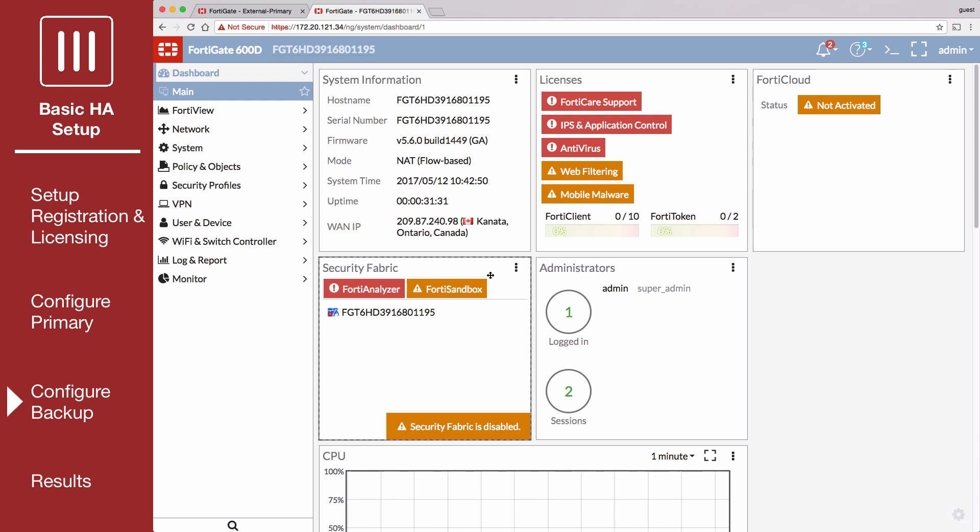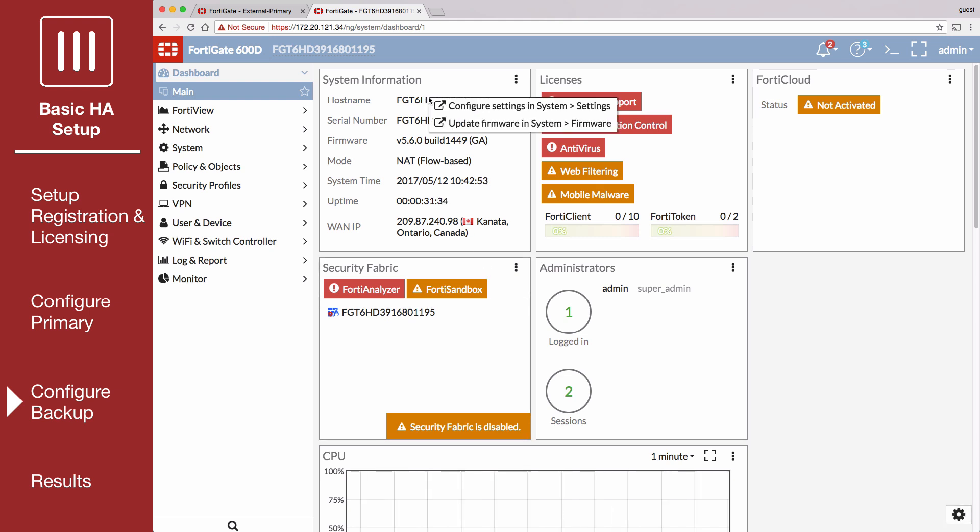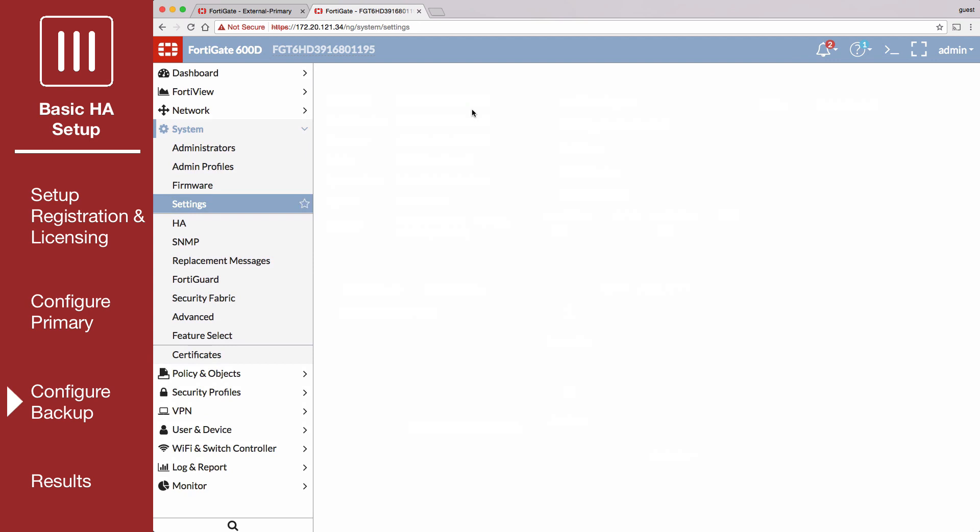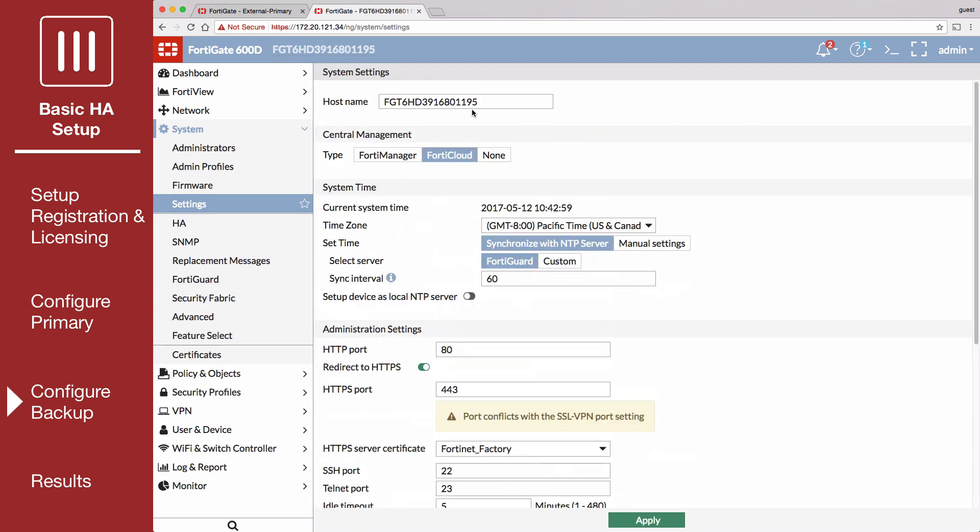Connect the backup FortiGate GUI and go to System-Settings and change the hostname to identify this as the backup FortiGate.